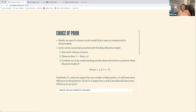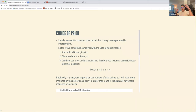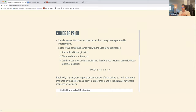We start with a beta(α, β) prior, we observe data y that follows a binomial distribution with n trials and probability π. We take our prior — the beta — and combine it with the likelihood — the binomial — to form our posterior beta-binomial model, which is beta(α + y, β + n − y).